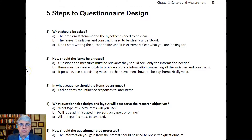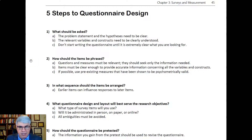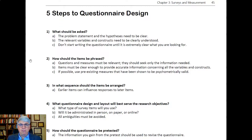Once you know exactly what you need to measure — what the constructs are, what variables you're going to get data for — you think about how the questions should be phrased. The questions and measures that you use must be relevant; they should only seek the information needed and need to be super clear to provide accurate information concerning what you're trying to measure. The main way of doing this, if possible, is to use pre-existing measures that have been shown to be psychometrically valid.